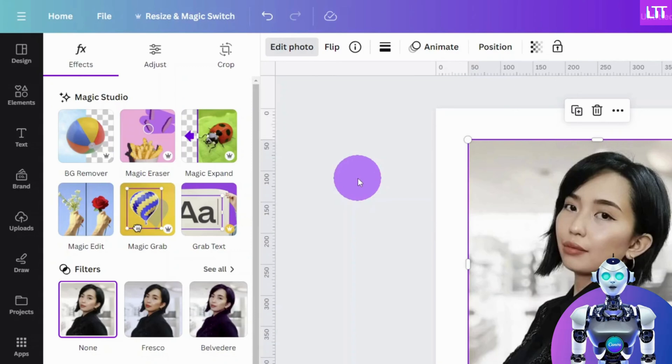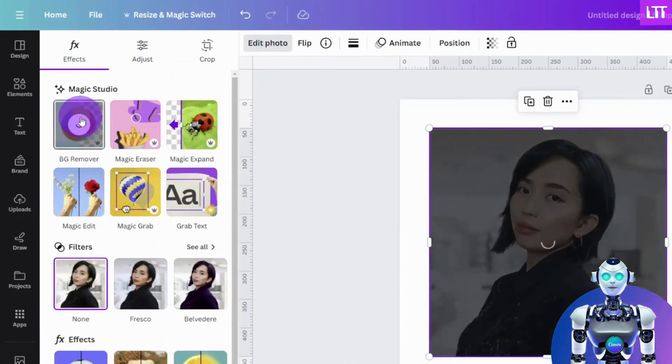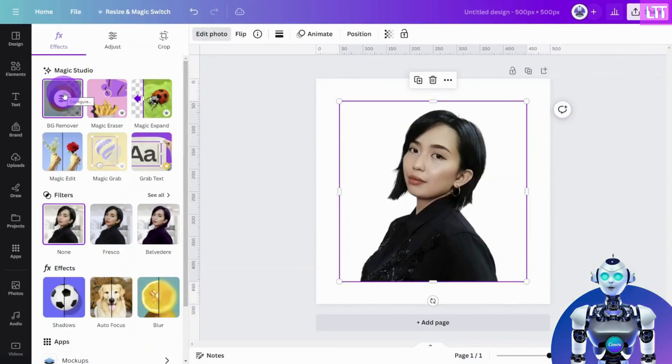To remove the background, we are going to use the Pro Featured Tool, BG Remover. Click on the tool and let Canva work its magic.